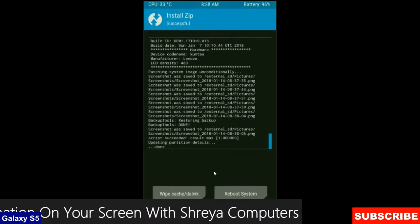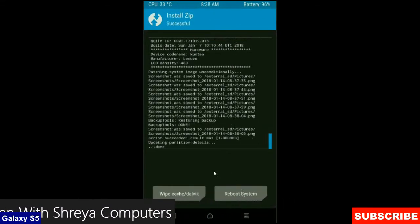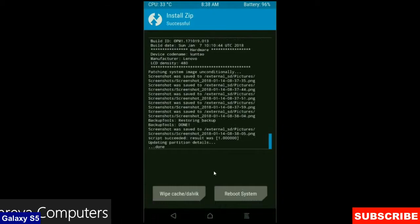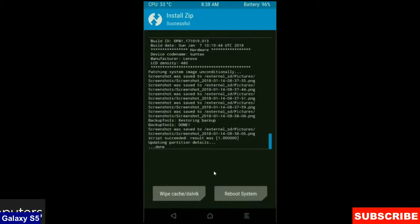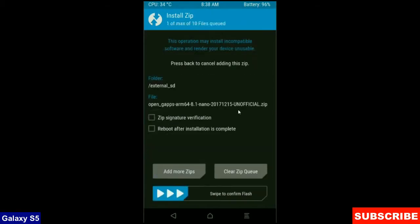After it finishes successfully, then we are going to install a Gapps version. Click on back button. Select a Gapps version which is suitable and comfortable for you.